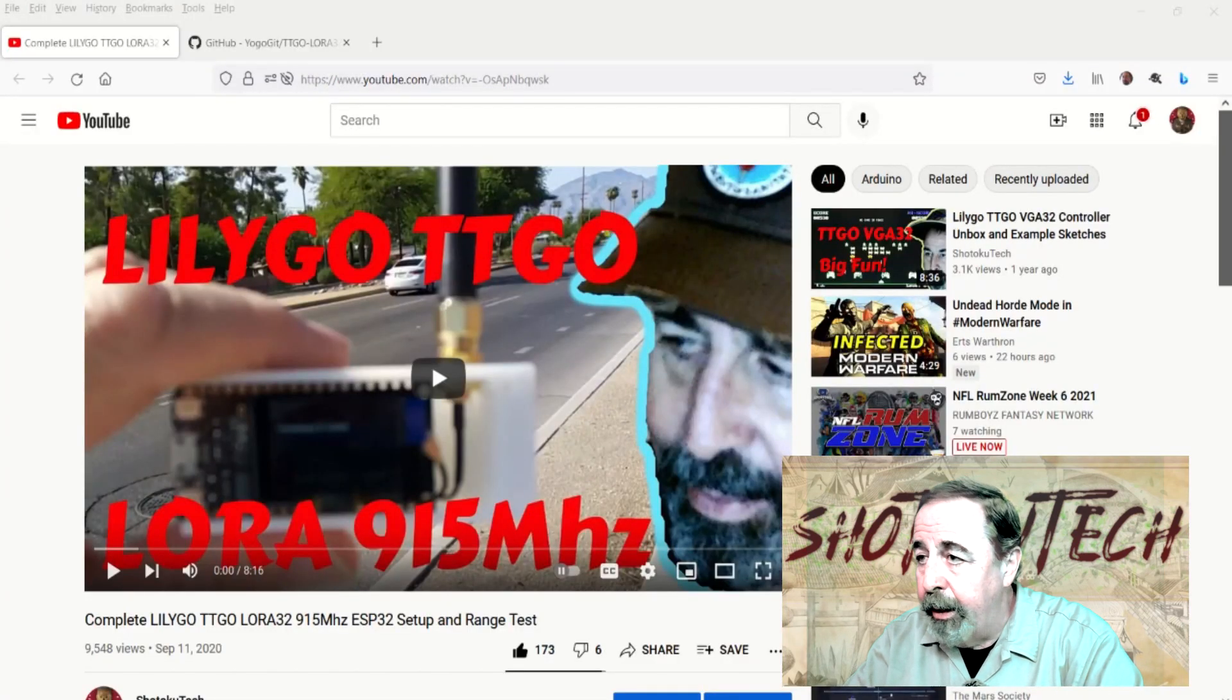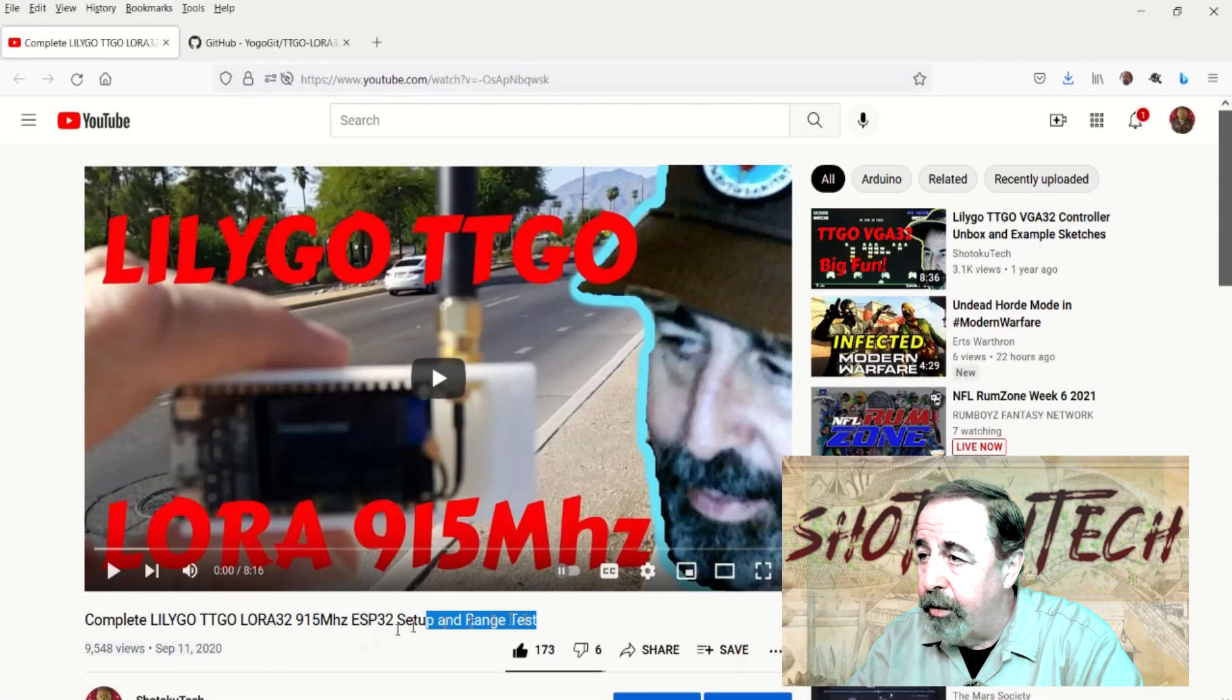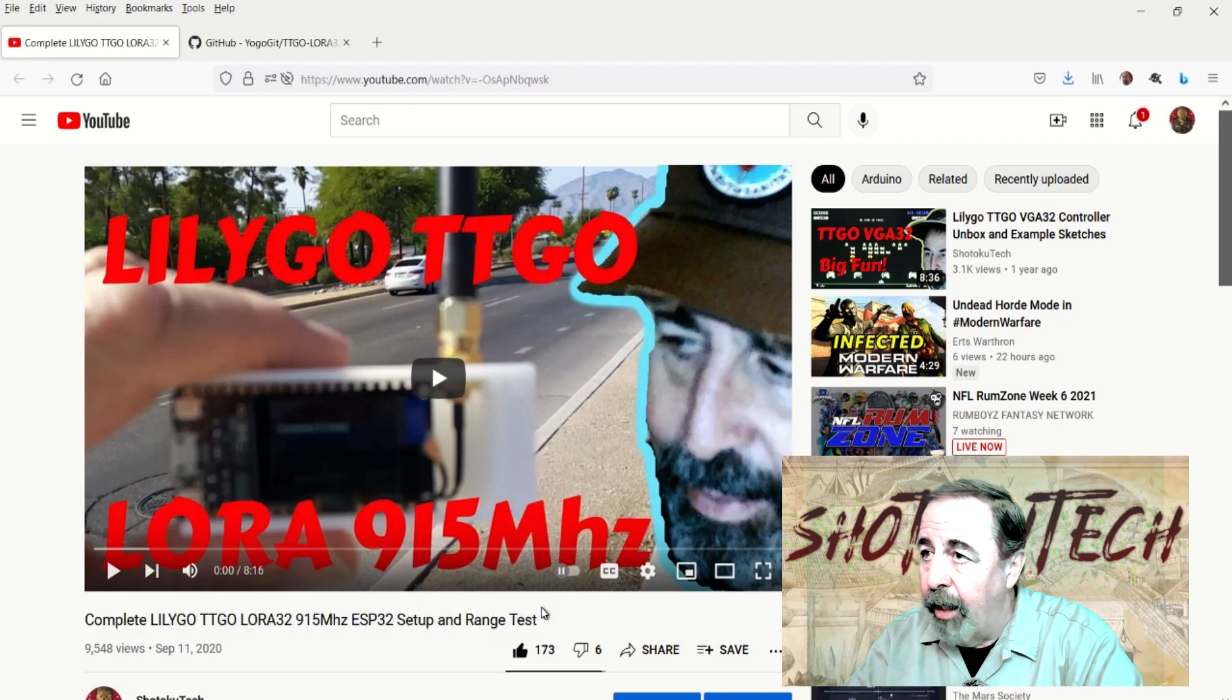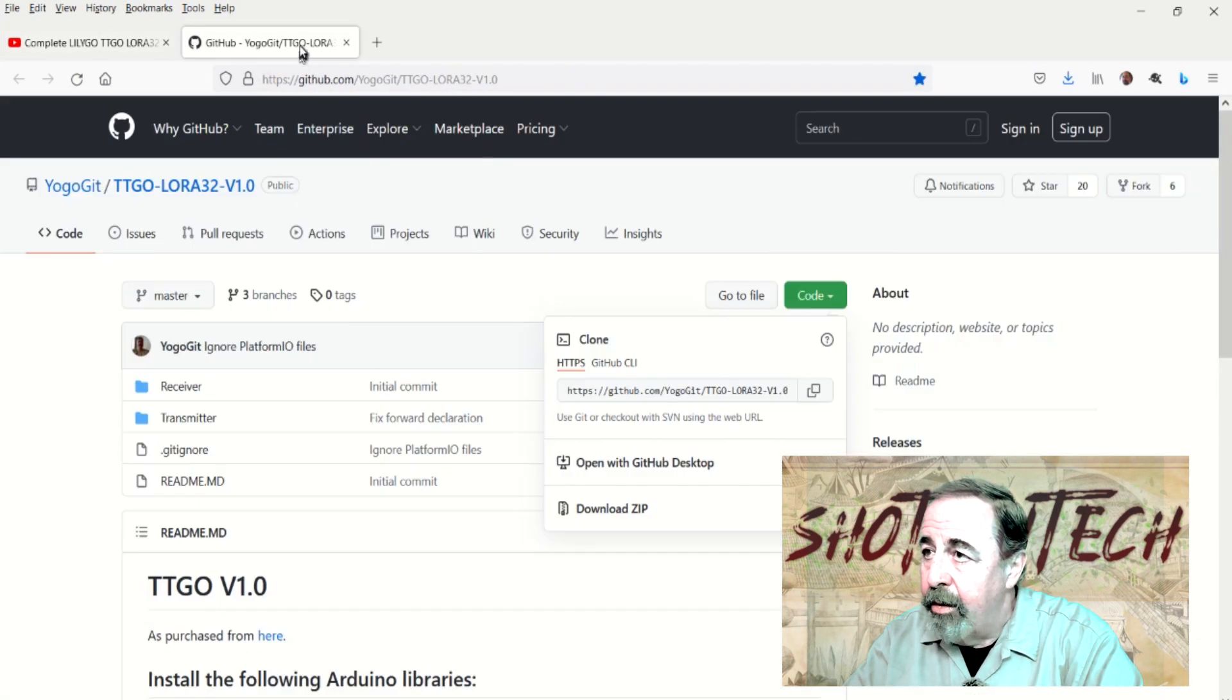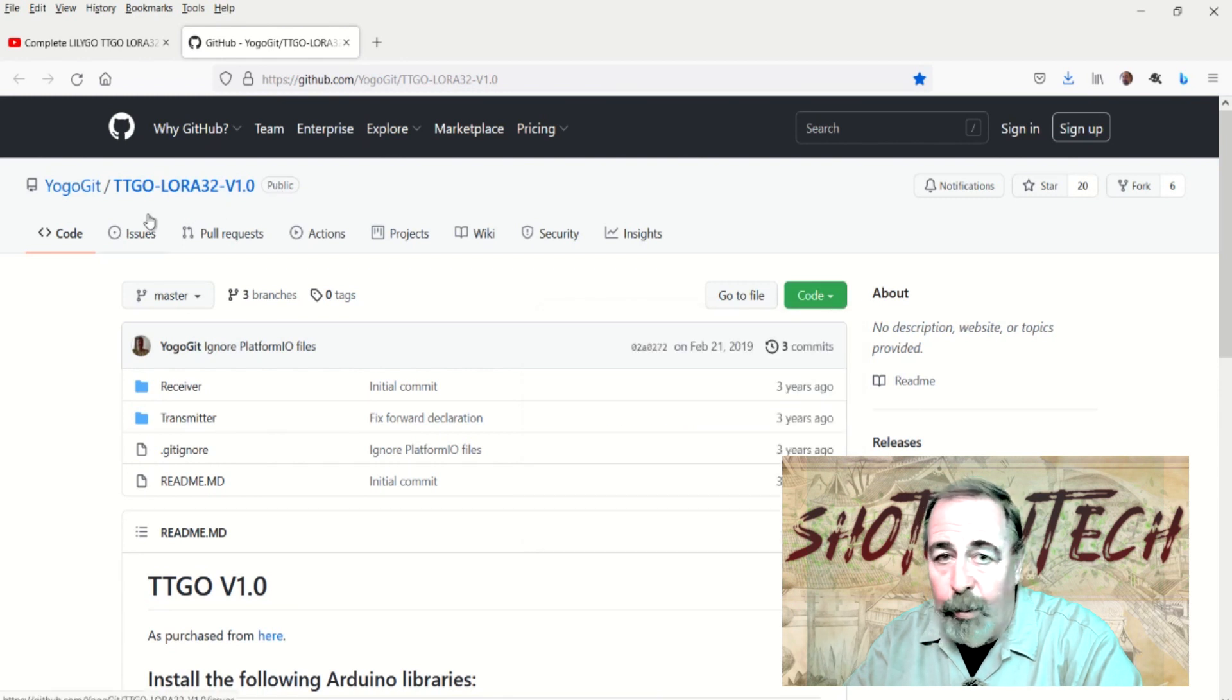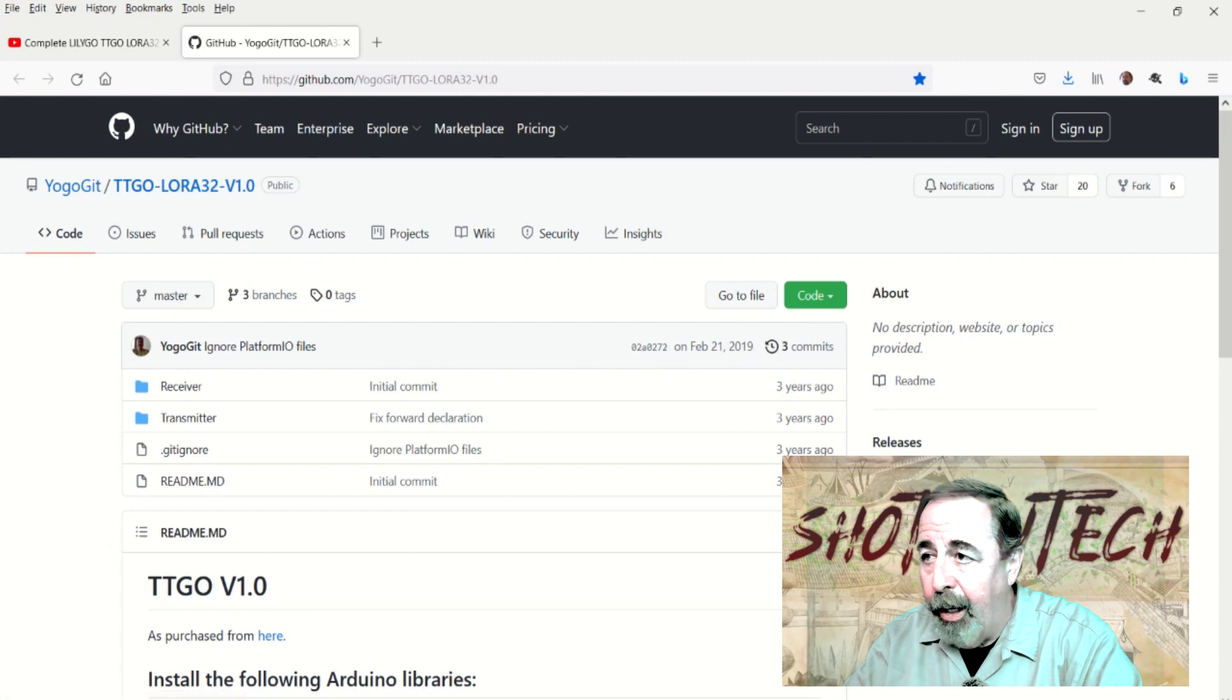Make sure to check out my complete LilyGo TTGO LoRa32 setup and range test video. That's using the TTGO LoRa32 library here. And we're going to test the LoRa unit on this band.